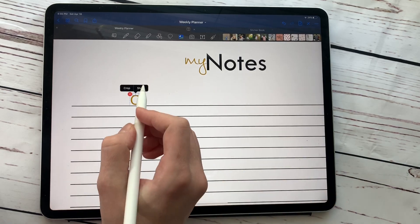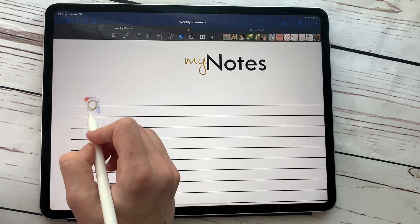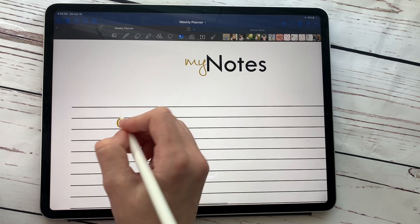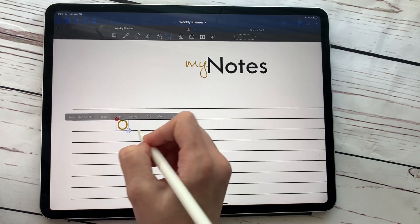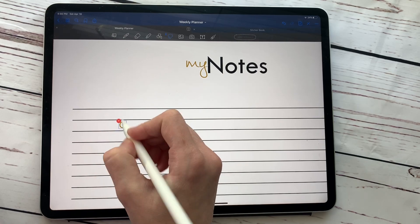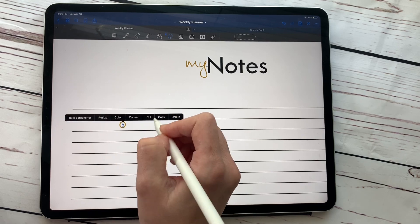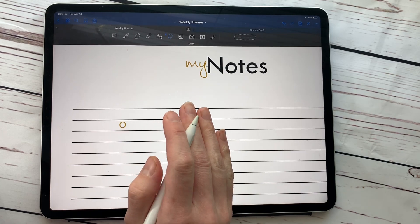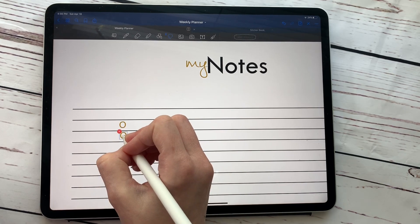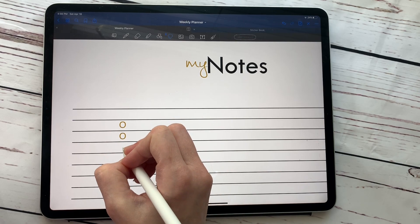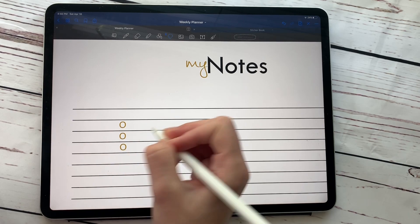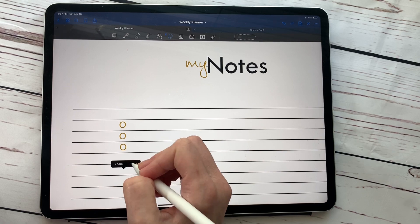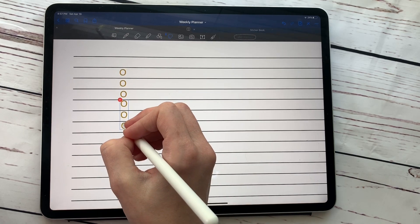It takes away the background so you can put it right on the black line without it showing. Make it a little bit smaller using the resize tool. Then copy and paste it to make more checkboxes. Once you have a few, you can circle them all and paste them together so your list goes a whole lot quicker. You could even circle those again and paste to multiply them faster.